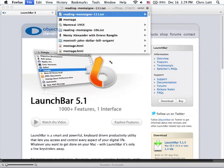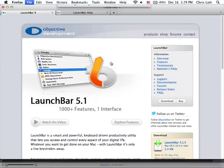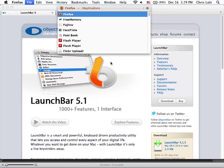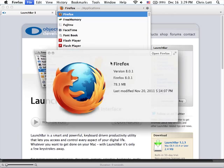If LaunchBar doesn't know what to do with what you have found, for instance, the Firefox application, the quick view will show you information about that application and allow you to open it directly.